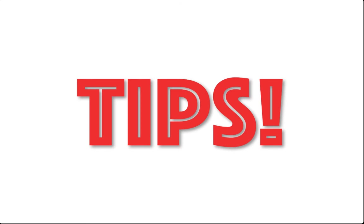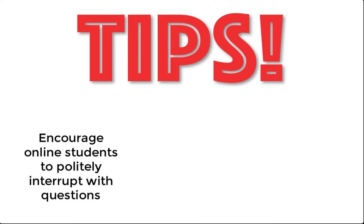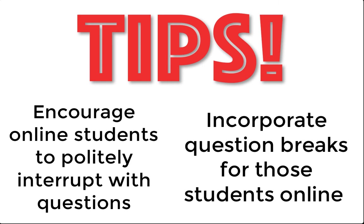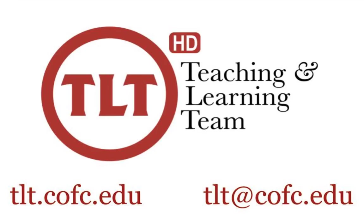Here's a tip. You don't have to constantly monitor the chat room in Zoom. Instead, ask your students that are watching to politely interrupt you if they have a question, instead of putting that question in the chat. You should also incorporate question breaks throughout the lecture where you can ask the students if they have any questions, giving them an opportunity to ask without having to interrupt.